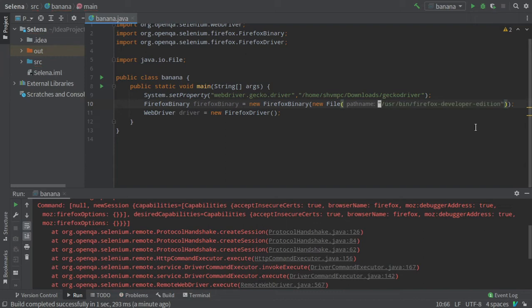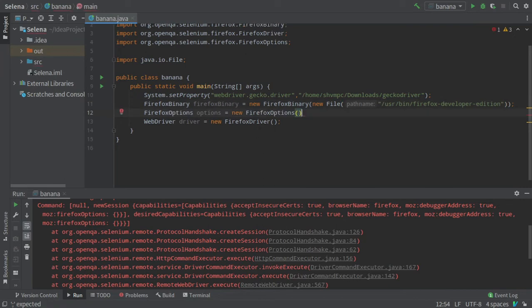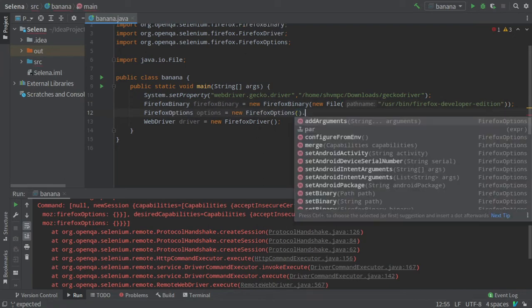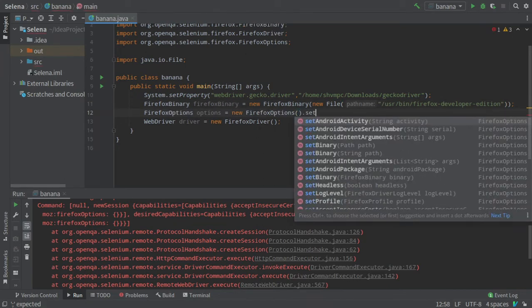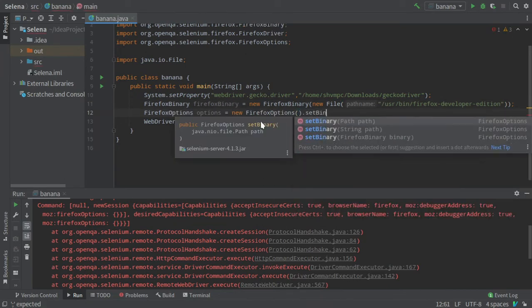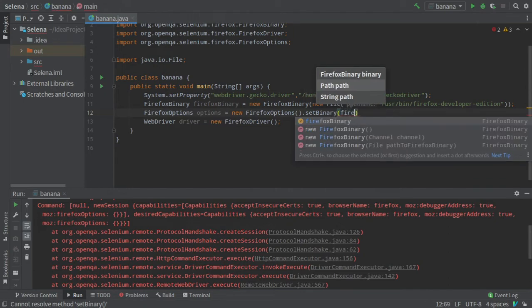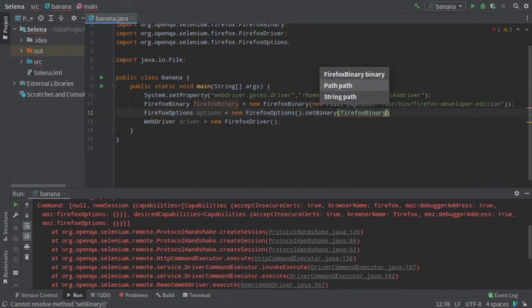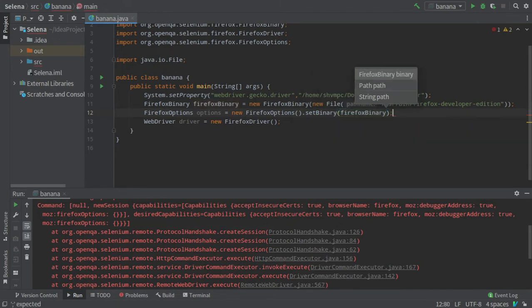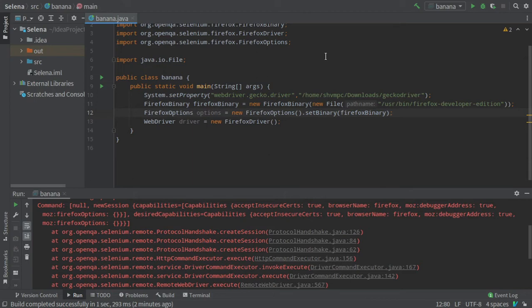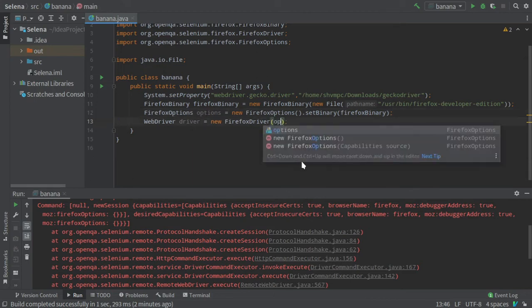Now I will have to give this Firefox binary to a Firefox options object. I will use the setBinary method and give the Firefox binary as an argument. Now the binary is set and I will have to give these options to the driver.